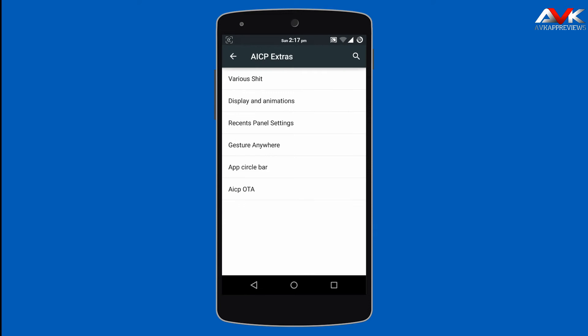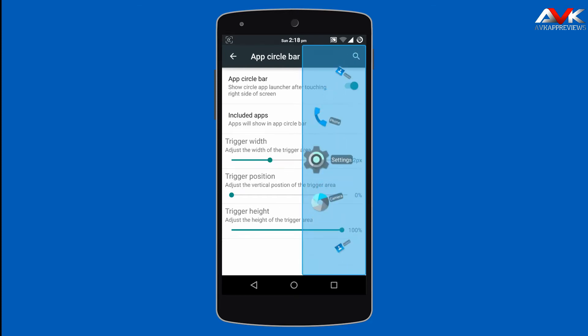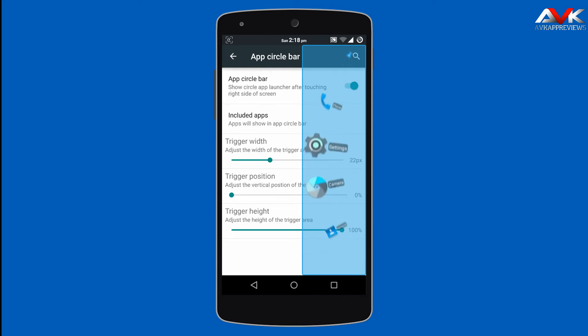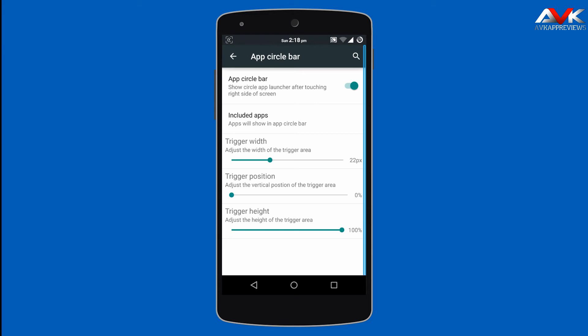Then next is App Circle Bar. By enabling this option, you enable a circle bar that shows apps in a circular scrolling manner. You can customize the apps inside the scrolling pattern, as well as the trigger width, trigger position, and trigger height of the trigger region.